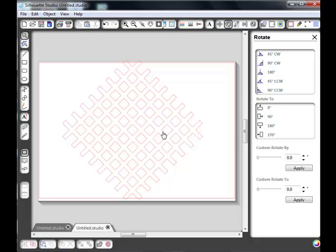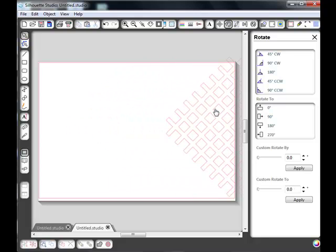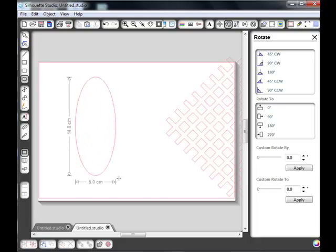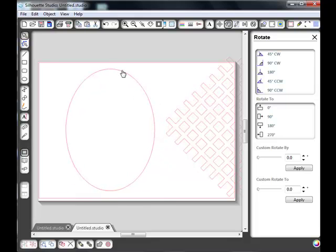Now I think for this purpose I'm going to put this in an oval window. I'm just going to move that over to one side for the moment, take my oval tool, drag out an oval about the size of the window that I want.